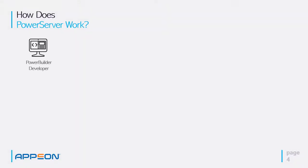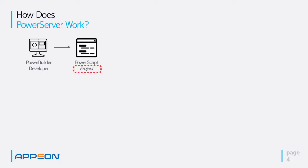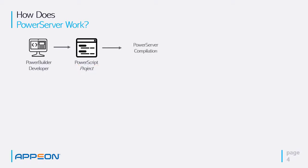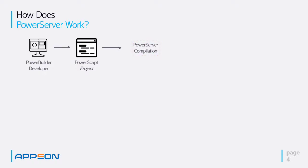So how does PowerServer work? Well, the PowerBuilder developer IDE is exactly the same. What we've added is a project that will convert your PowerBuilder objects and PowerScript into N-tier application and publish it to the cloud. The PowerServer compilation is a new feature inside the PowerBuilder IDE, and it's a new project type as we'll see in the demo.